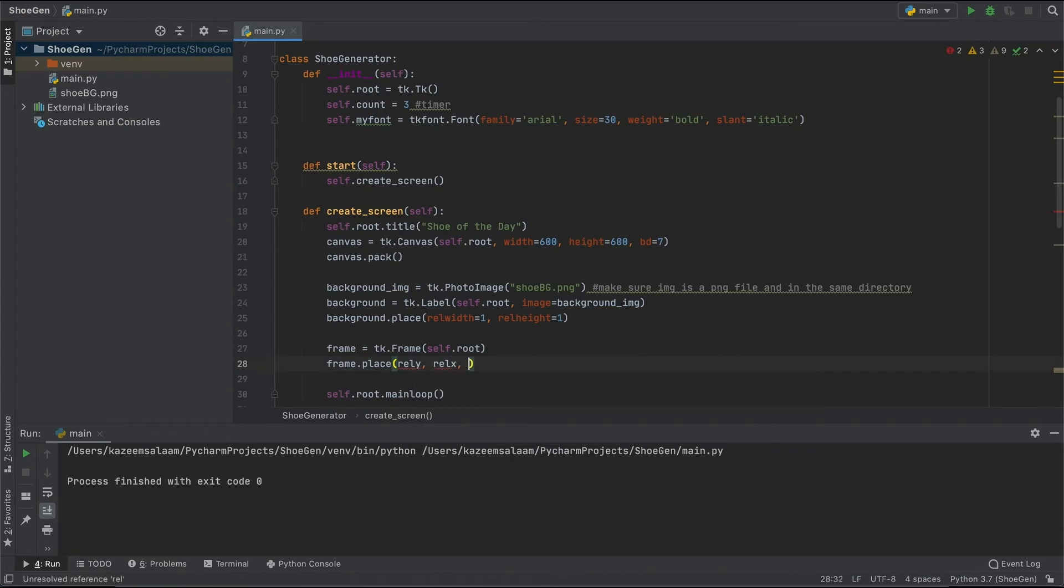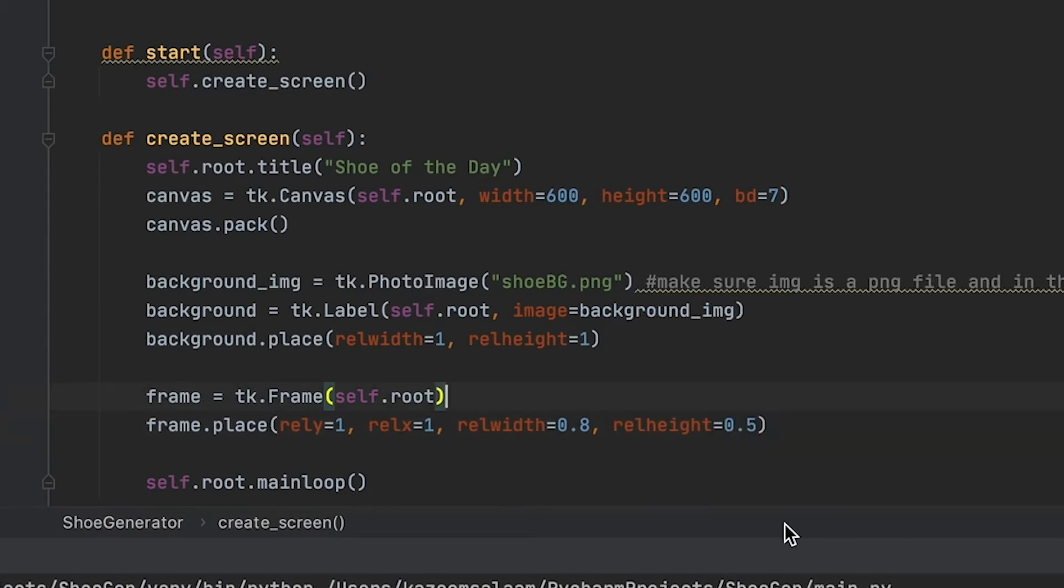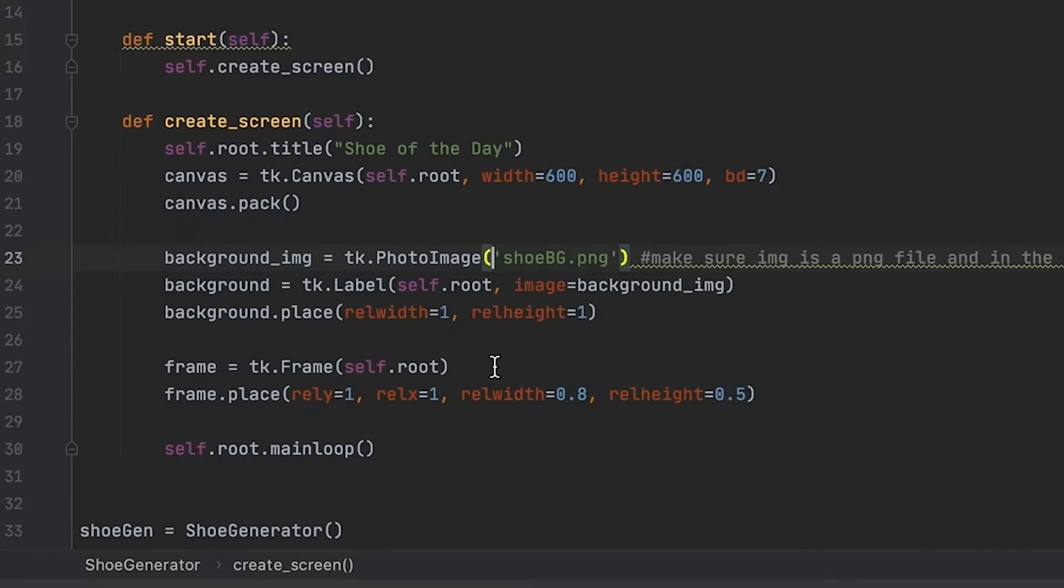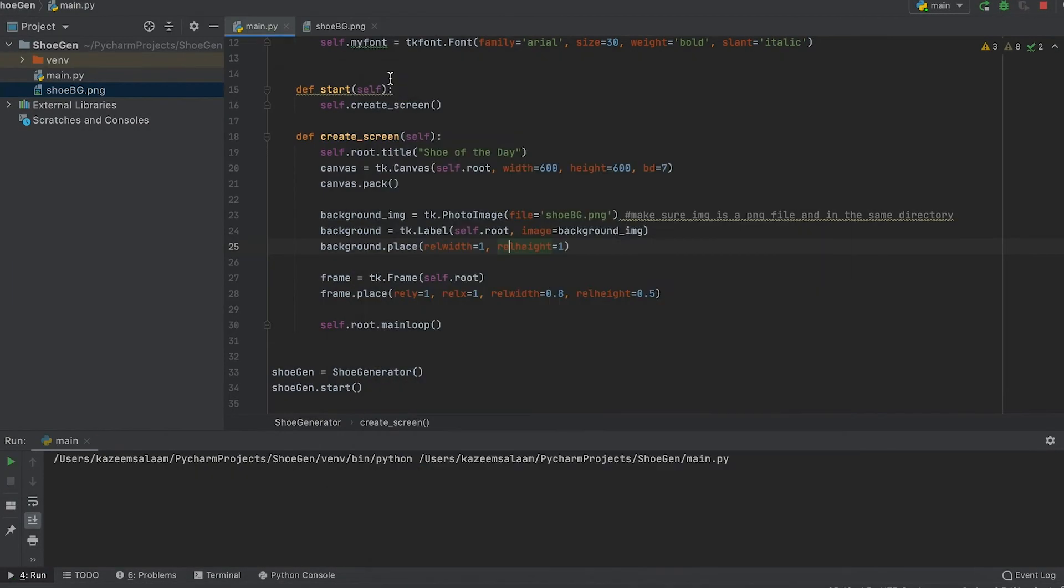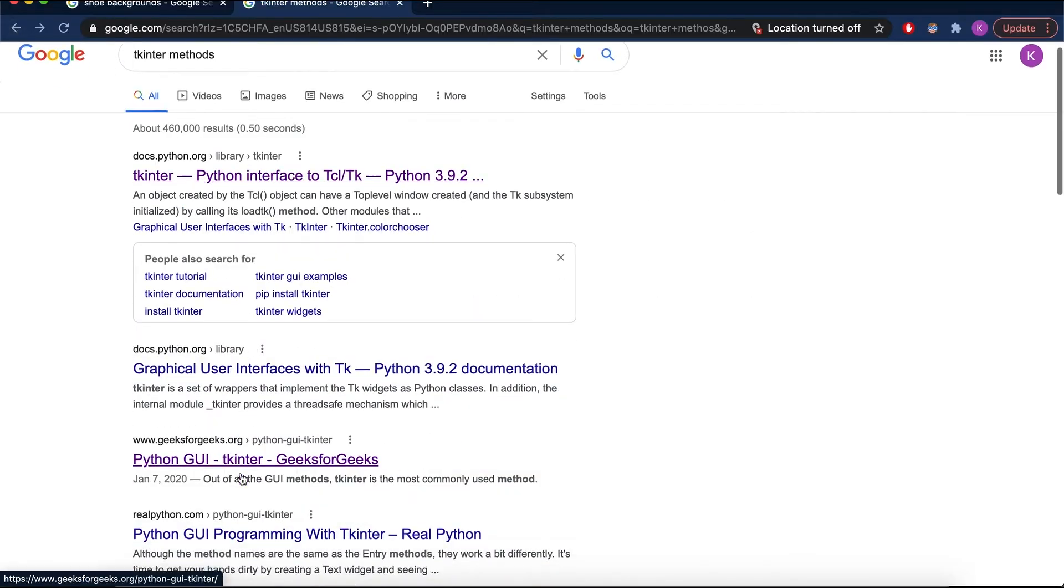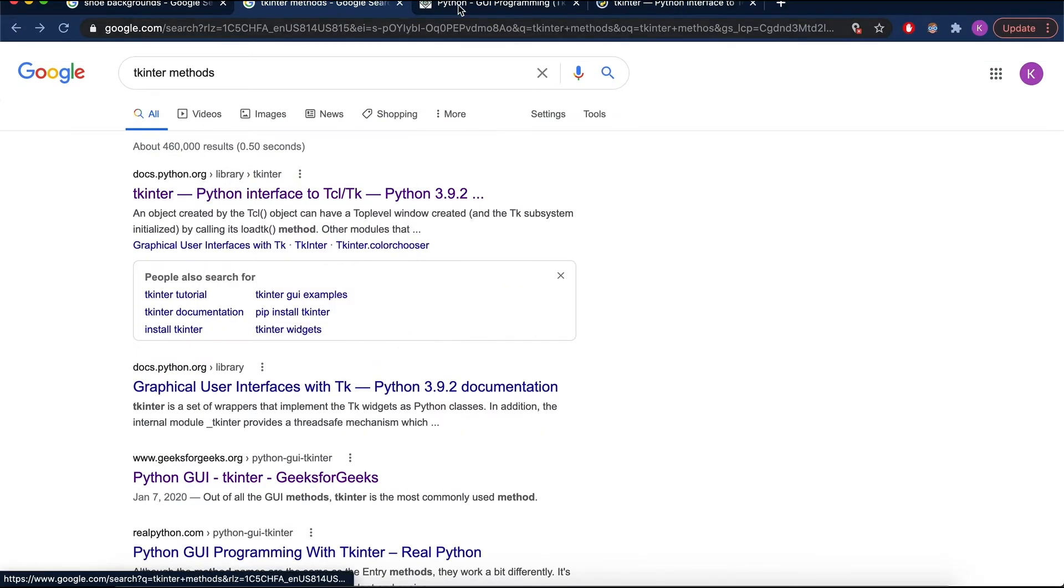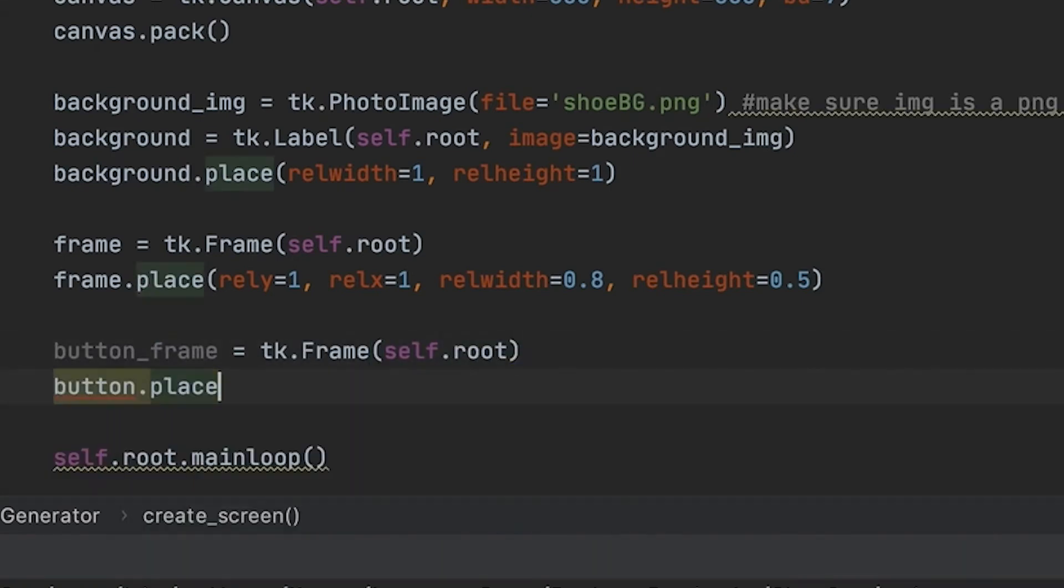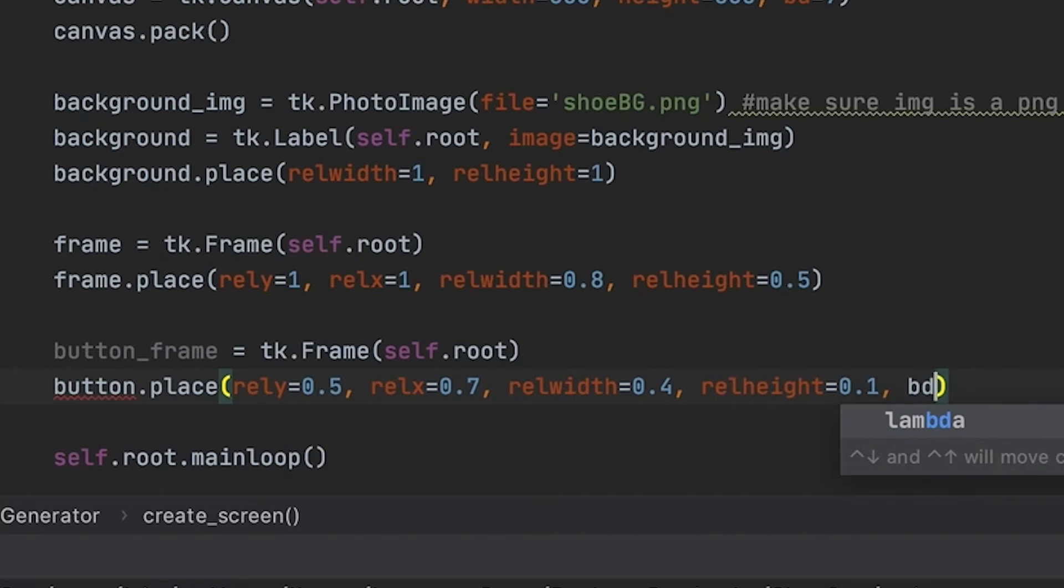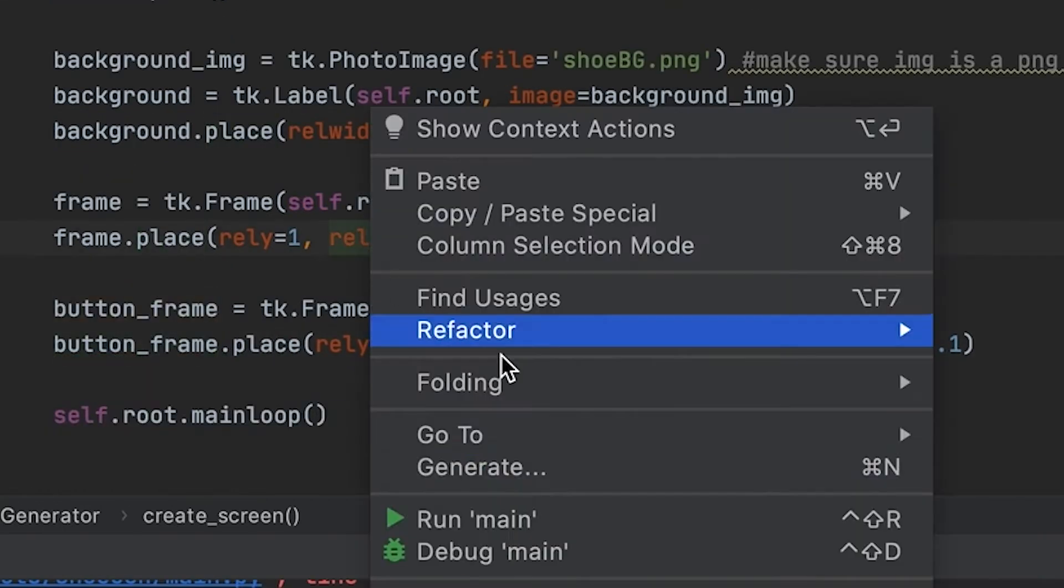So placing different frames and buttons on a tkinter window can be really tricky sometimes to get the position because it's not like you can just click and drag where you want it to go. You have to play around with it and do a little bit of math to see what percent you want from the size, from the top, the height, all of that.